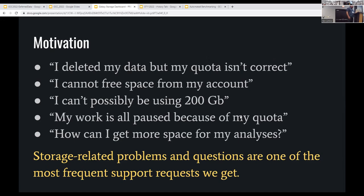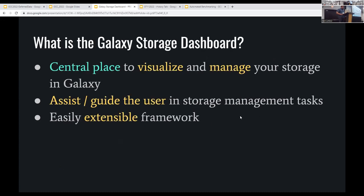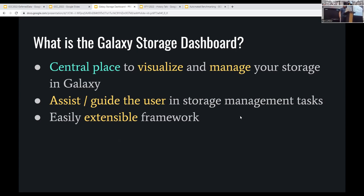That quota issue is probably the most frequent thing support staff have to deal with. Galaxy makes it really easy to get data into Galaxy and run a whole bunch of jobs and generate lots of data, but then how do you get rid of it when you're done? The Galaxy Storage Dashboard is a centralized place to visualize and manage all of your storage in Galaxy — a one-stop shop for seeing all of your stuff and performing actions on it.